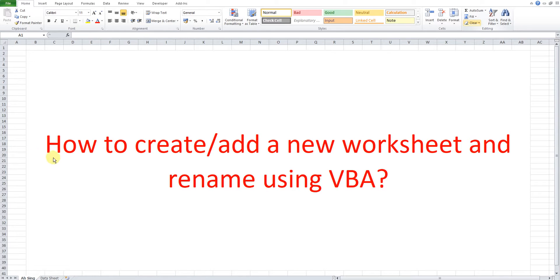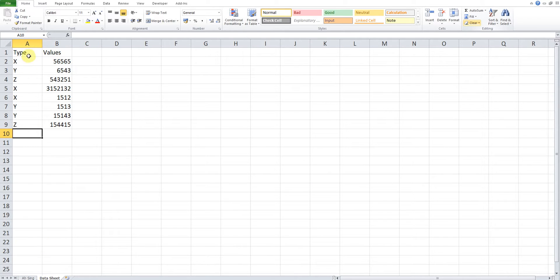Hi, this is Asim. Today I would like to share how to create or add a new worksheet and rename it using VBA. I have a list of types here, and I would like to create sheets according to the type names, meaning different types should have different sheets. As we can see, we have different type names: X, Y, Z, and repeated names X, X, Y, Y, and Z, Z.